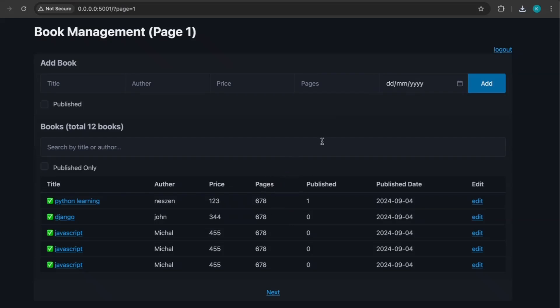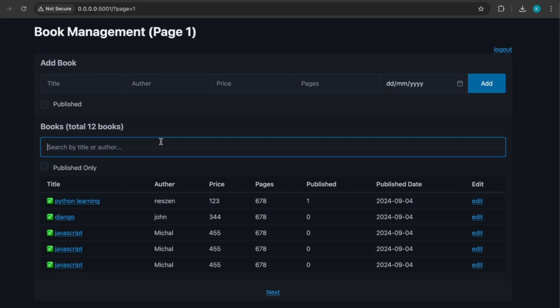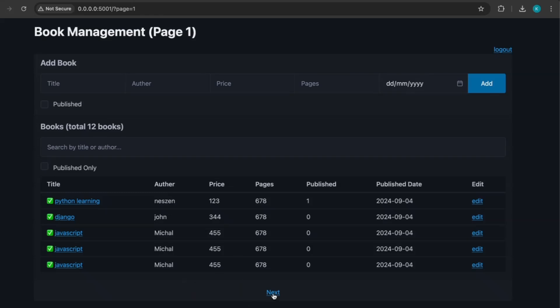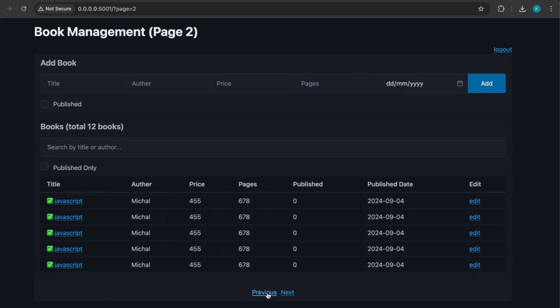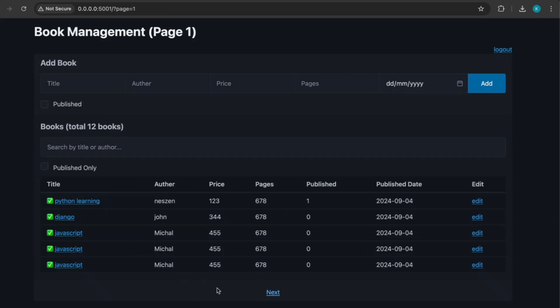So first, let's take an overview of what we are going to make in this video. So this is our book management system app that we have created in part 1. And now we are going to add this search feature in this app allowing users to filter books by title or author. And also we are going to implement pagination. This is useful when you have lots of books and want to display them in manageable chunks.